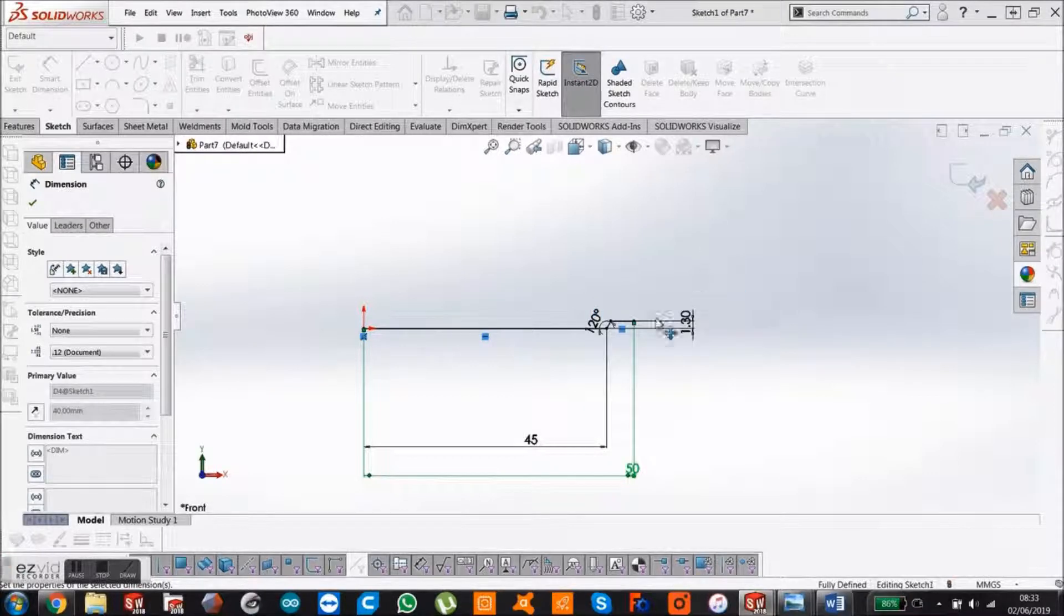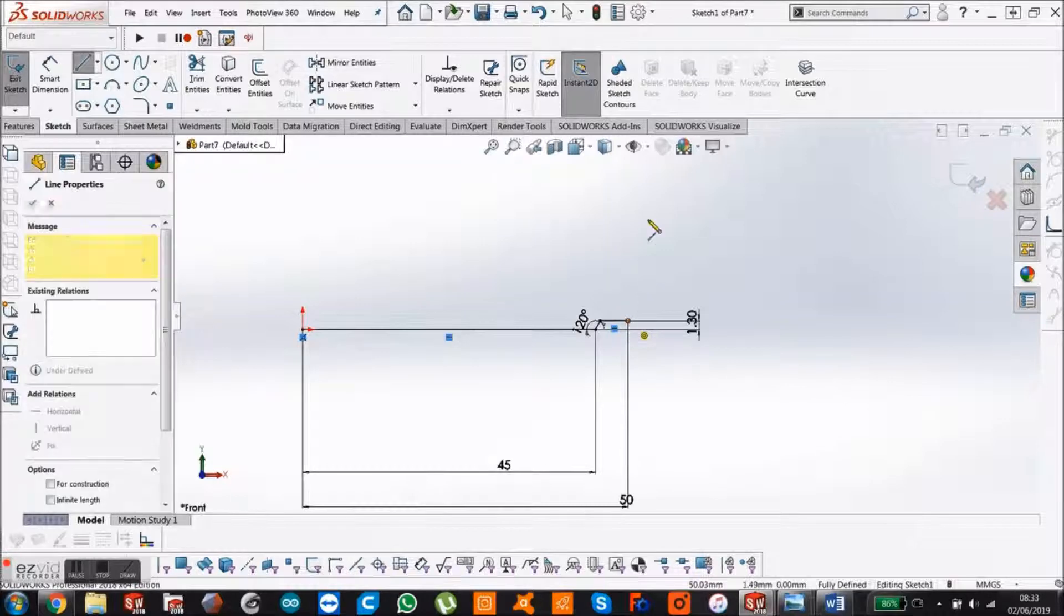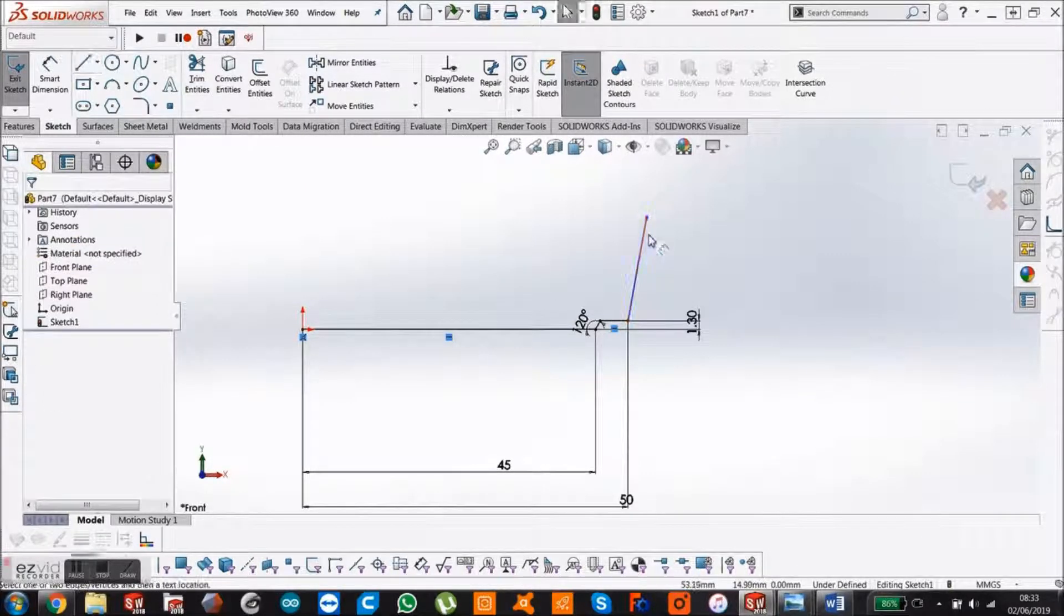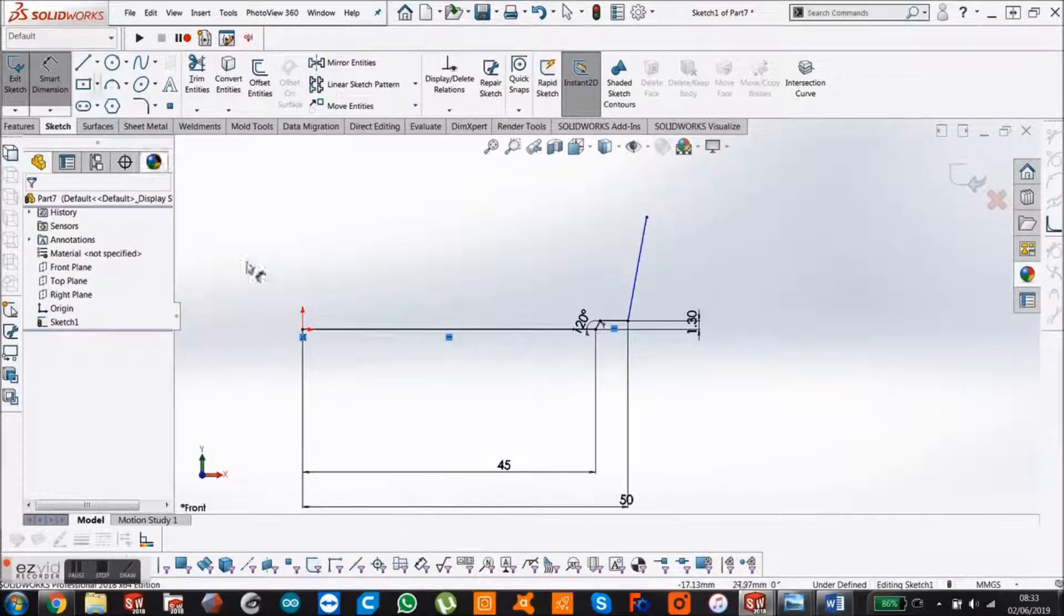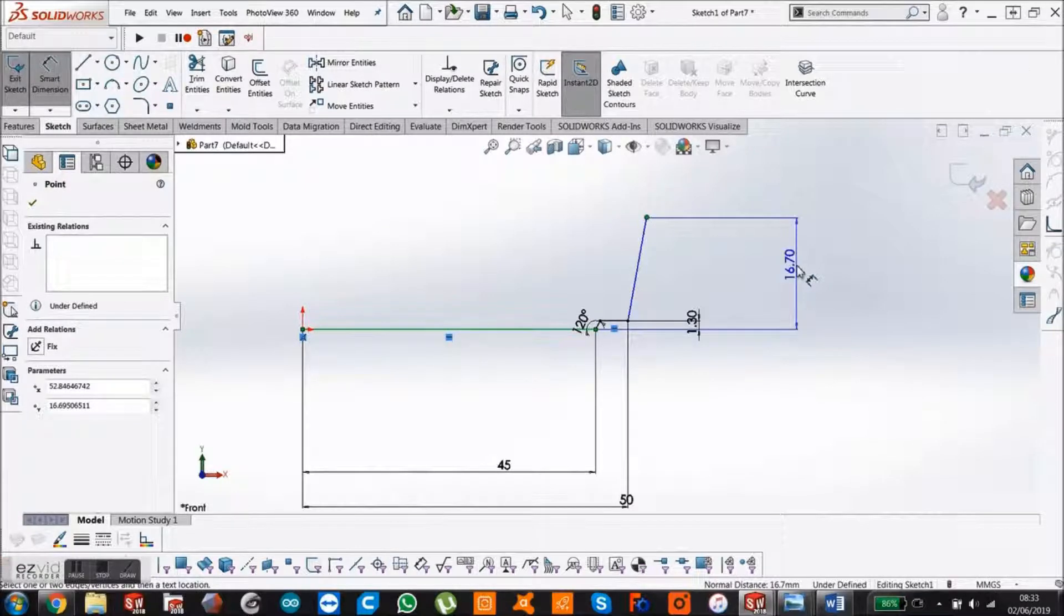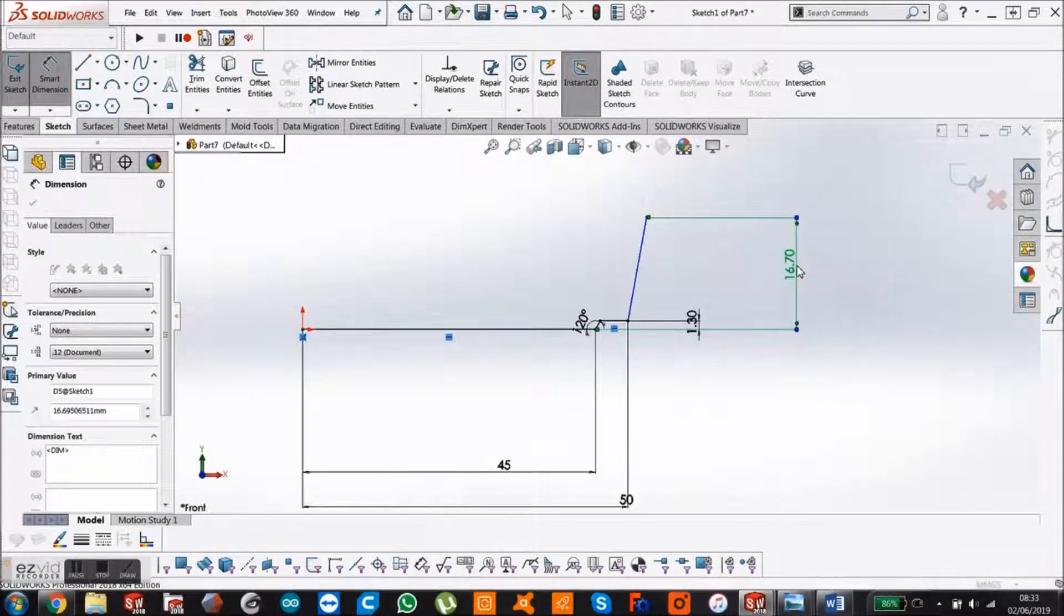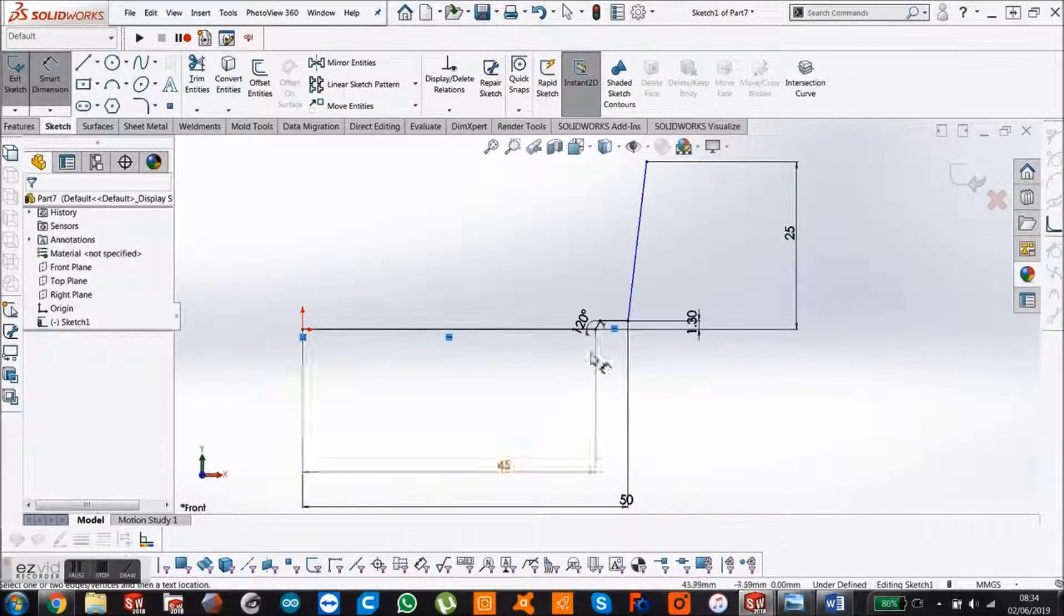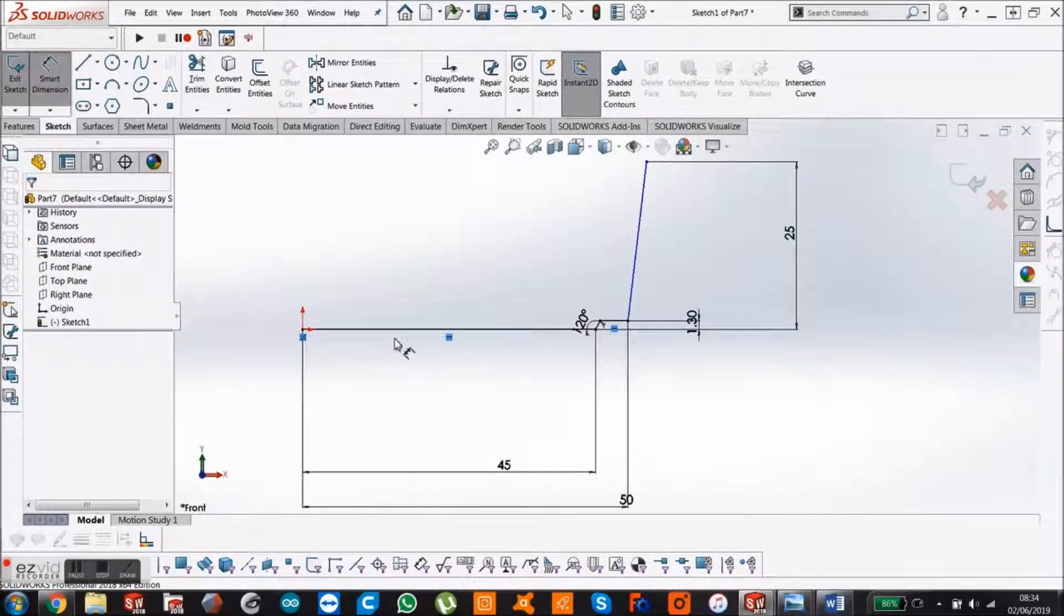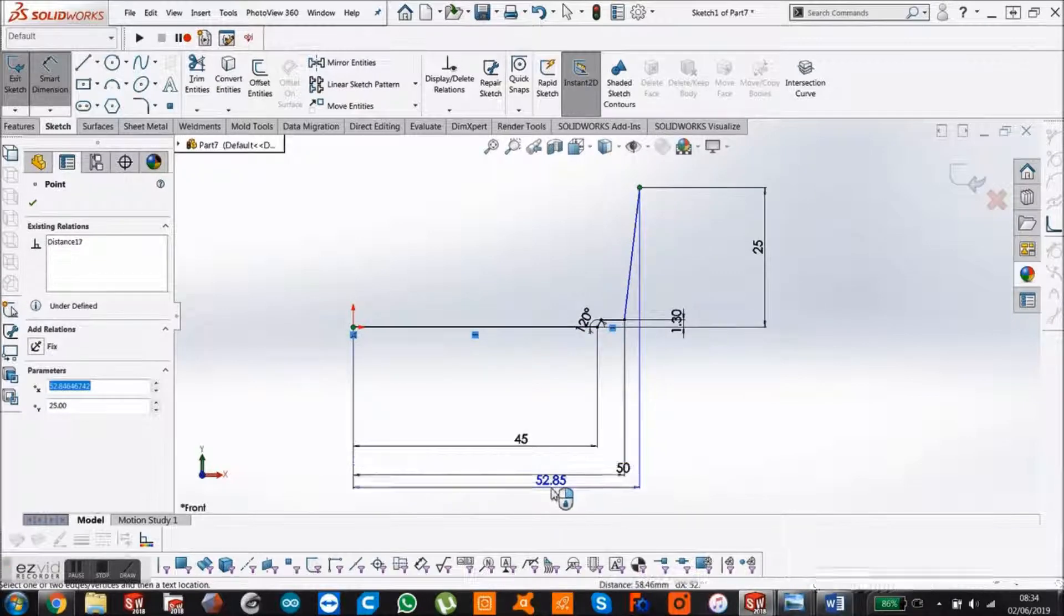And then draw another line up. Just angle it a little bit again. Smart dimension, make the height 25mm. And the length 55mm.